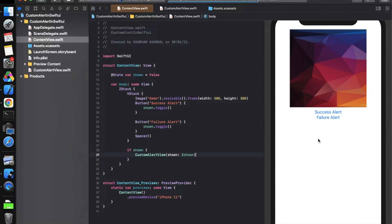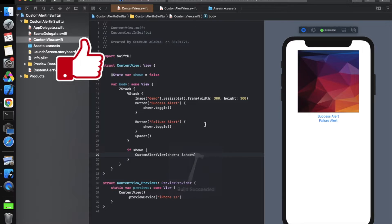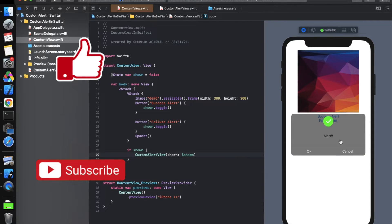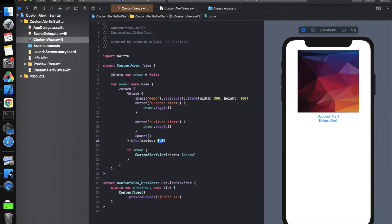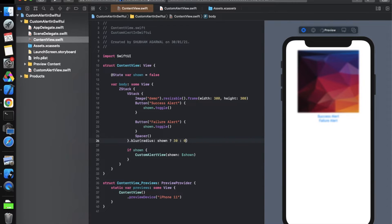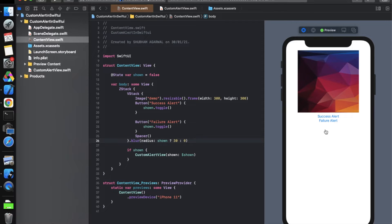Give it a live preview to test. Click 'show alert' — it successfully shows the alert, but there's no background blur. To blur the background, add .blur(radius: shown ? 30 : 0) to the VStack. Now when we click the button, it blurs the background and presents the alert. However, there's no action feedback showing 'OK clicked' or 'cancel clicked' yet, so we need to add that.